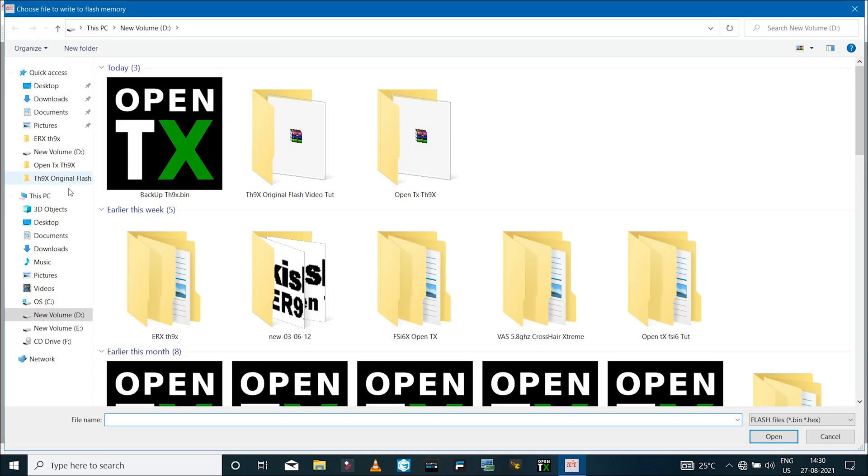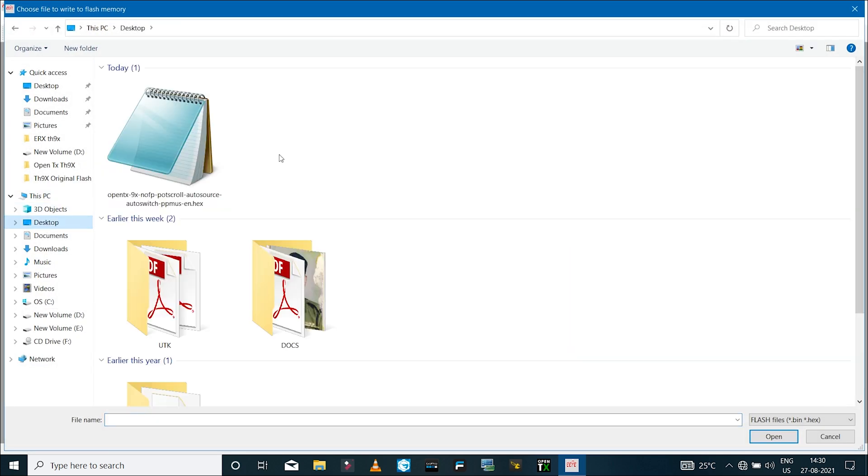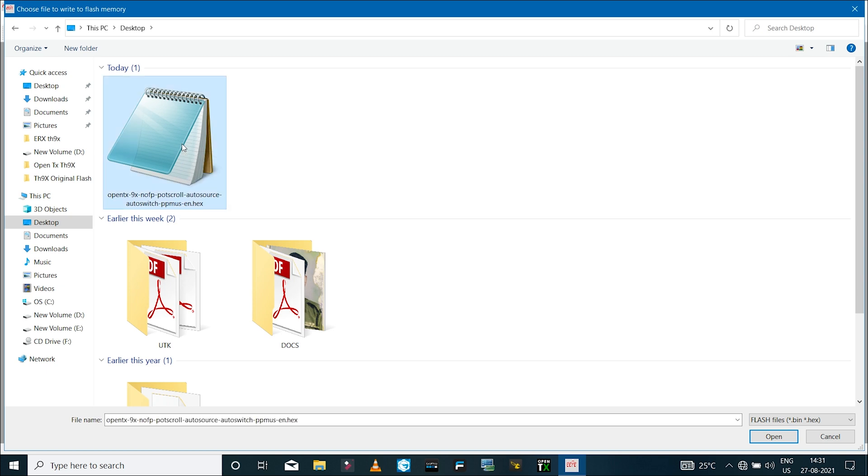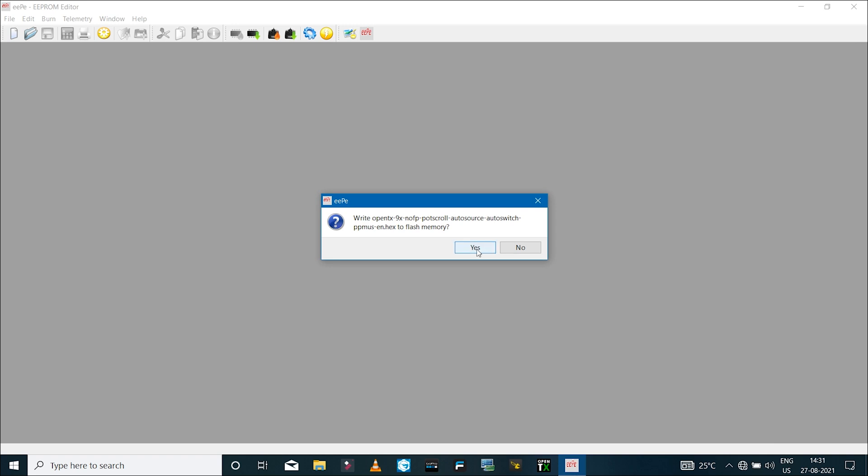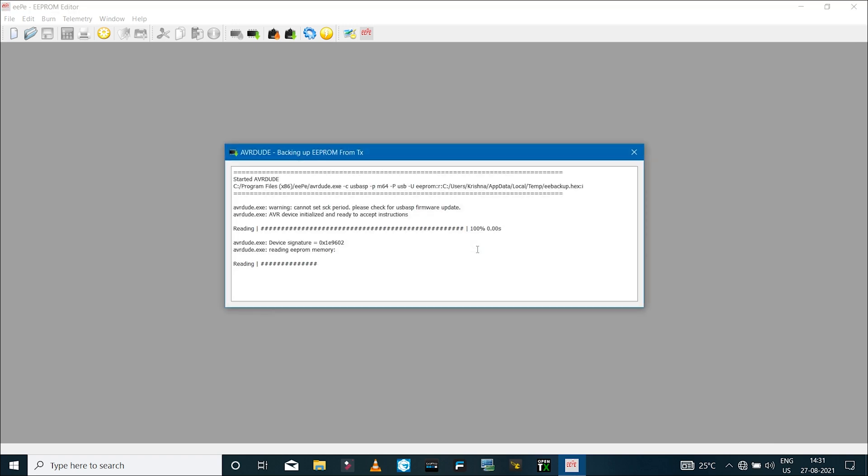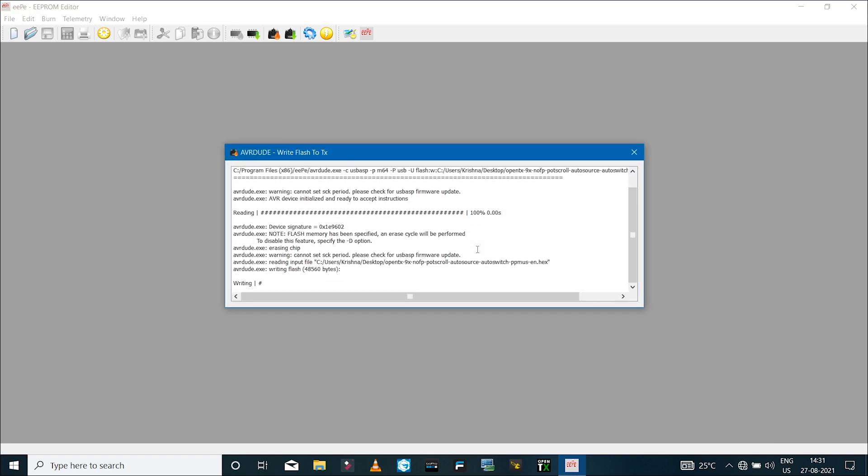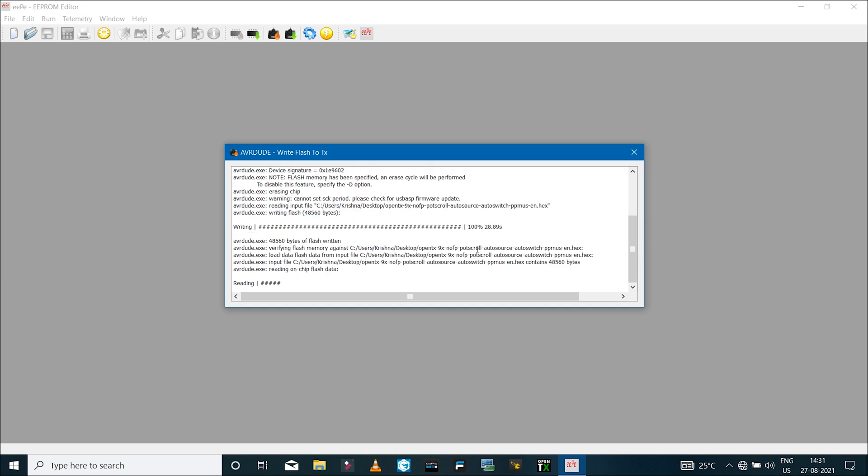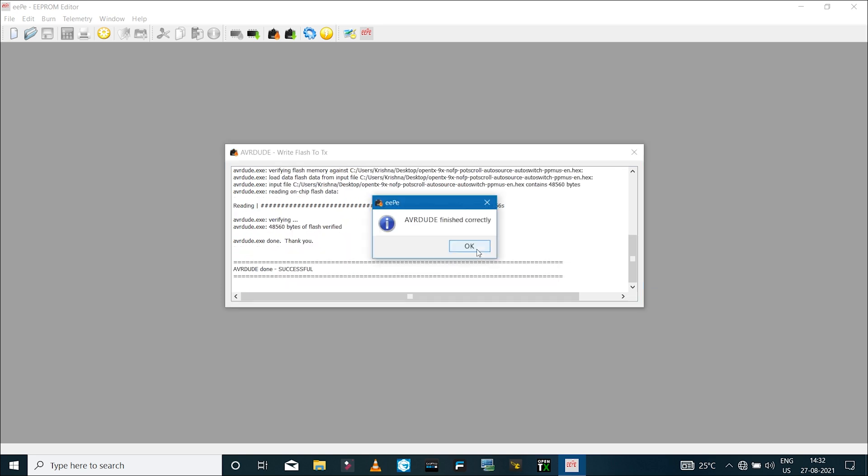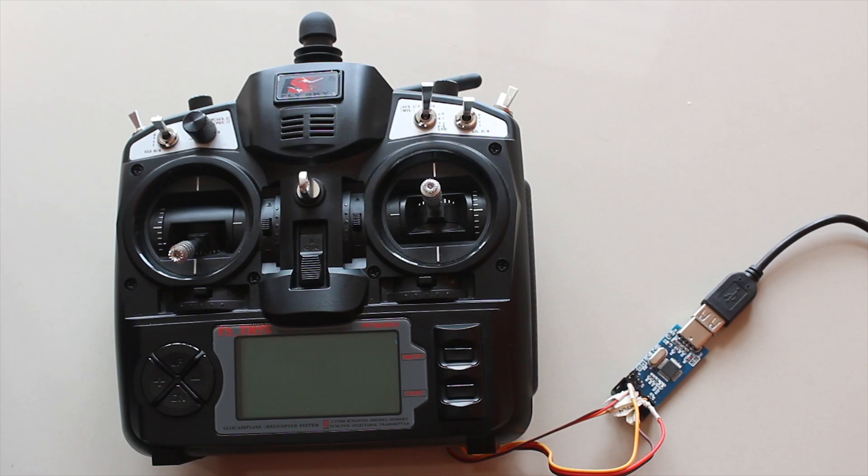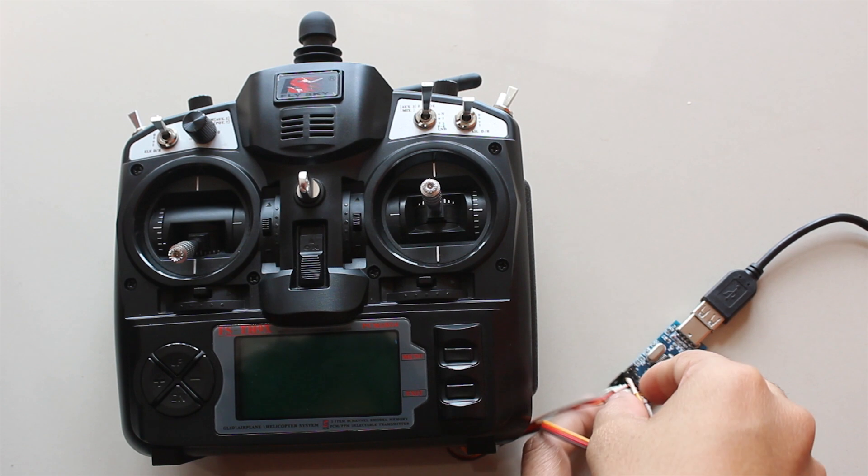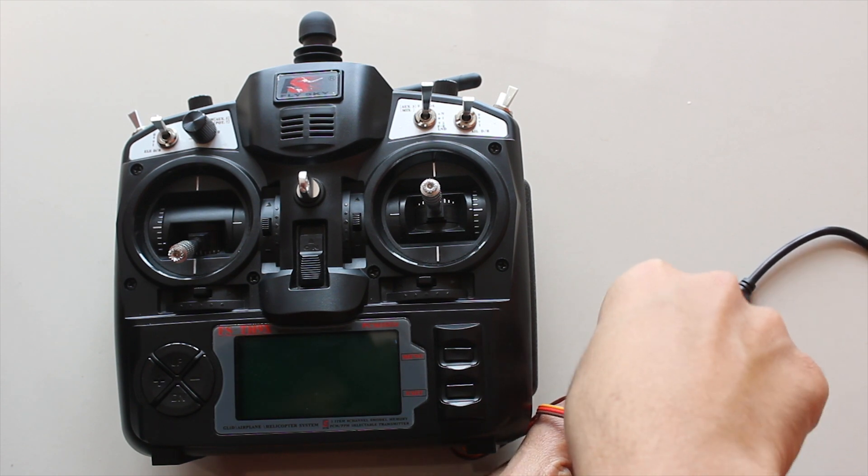Now I'll flash the OpenTX firmware. I'll click on the flash icon and select the file that we just created using the OpenTX companion and select open and click on yes. Now the OpenTX firmware file is being flashed on the TH9X. Once the file is flashed, you will get a pop-up which says AVRdude finished correctly. Then disconnect the USB cable and also unplug the jumper wires.